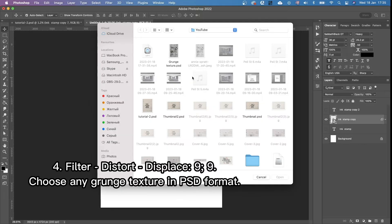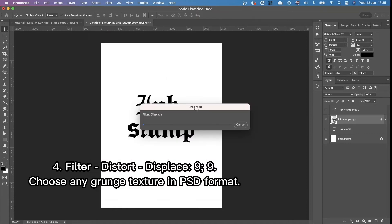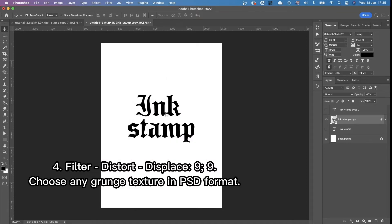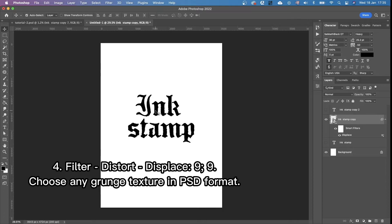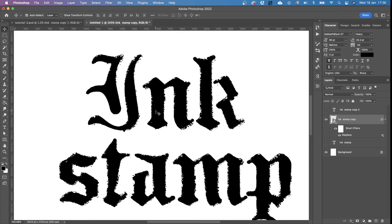And then we need to choose the displacement map. And in the folder where you saved it, you will see this grunge texture. Open. And that's how we just did the displacement map. You can see the result.